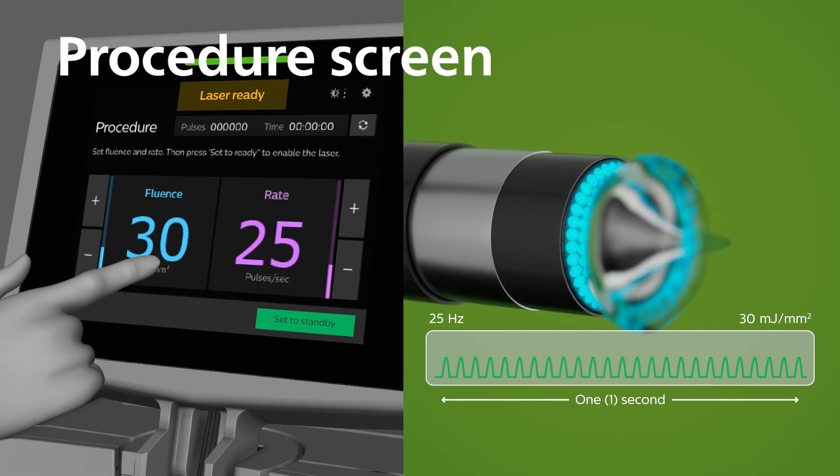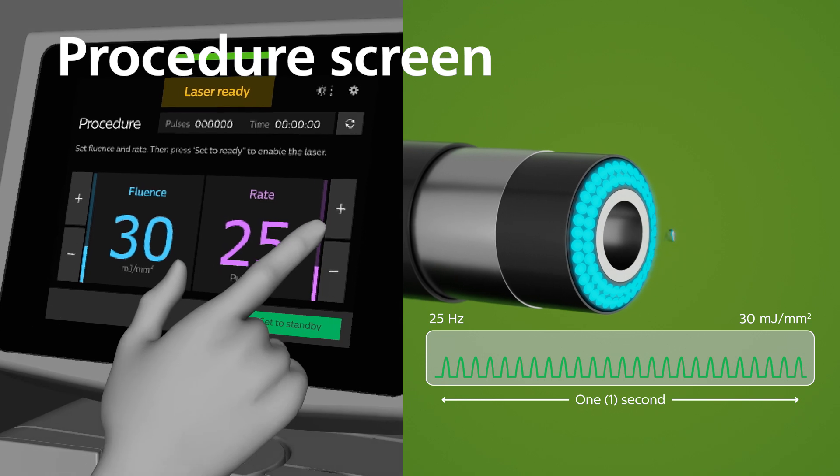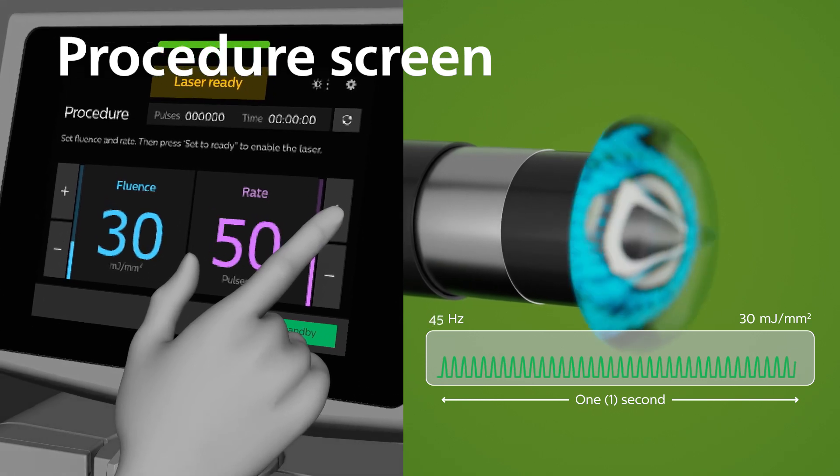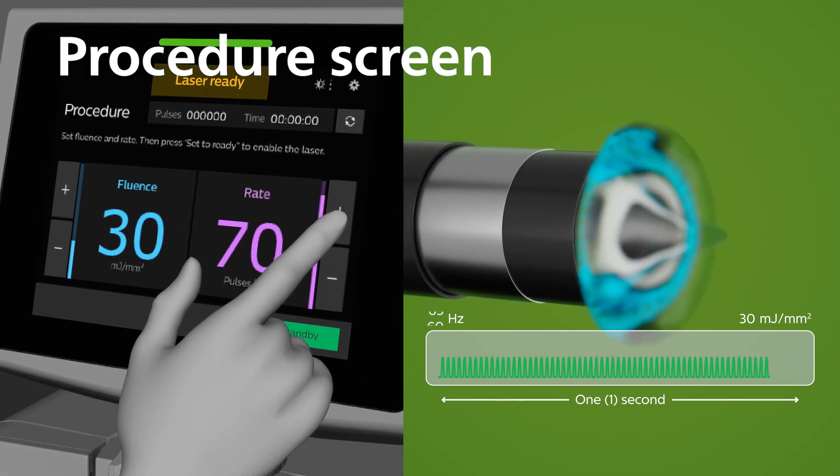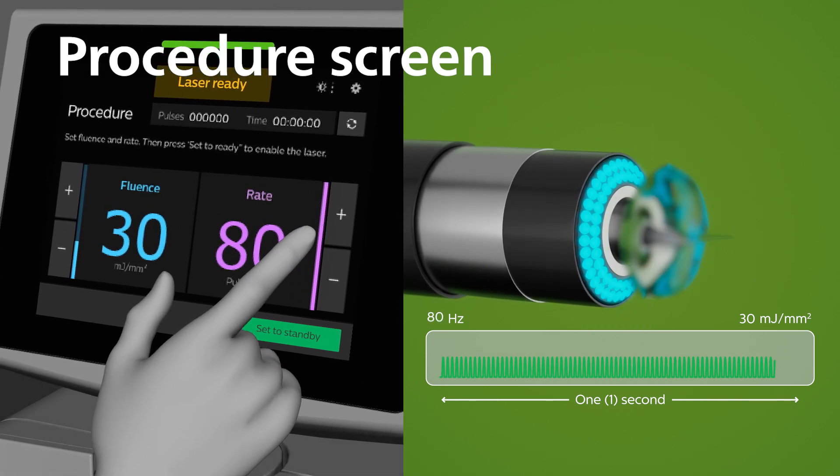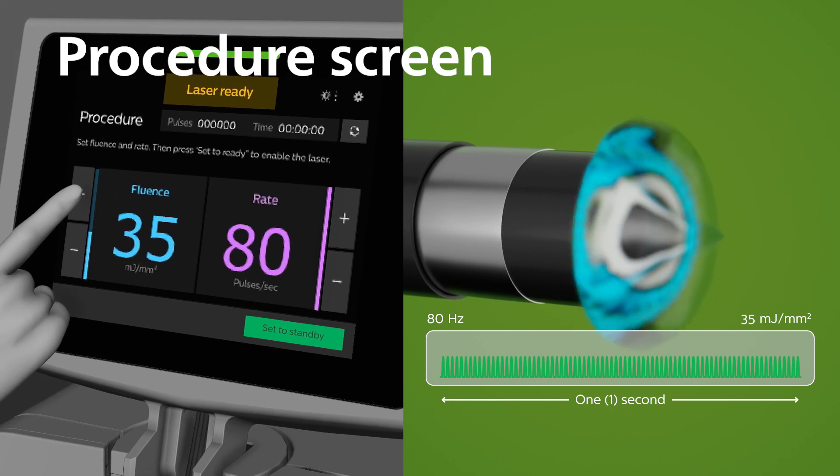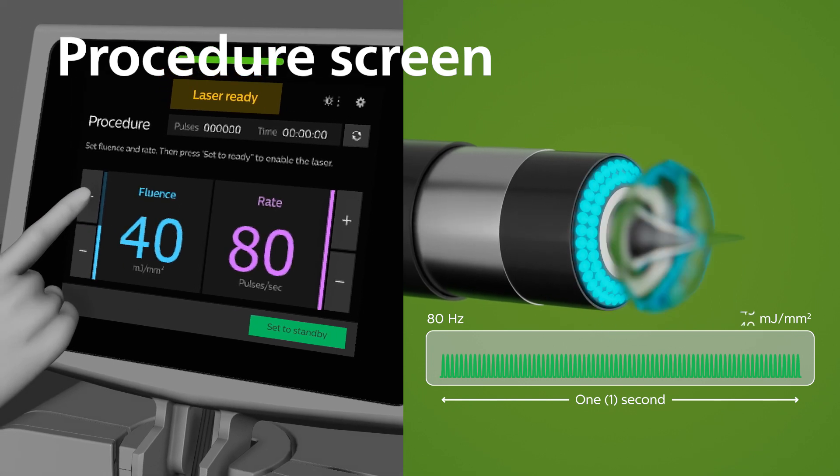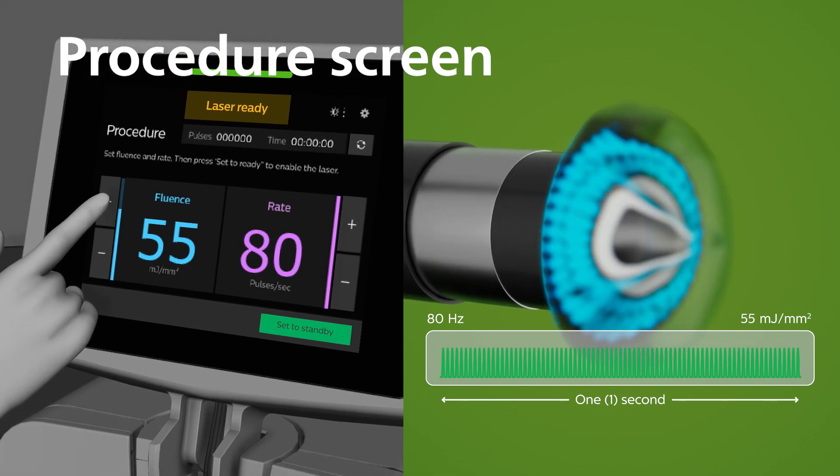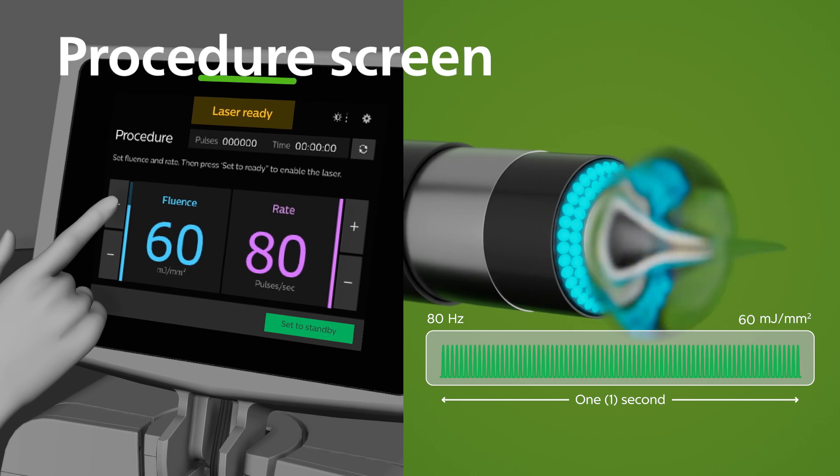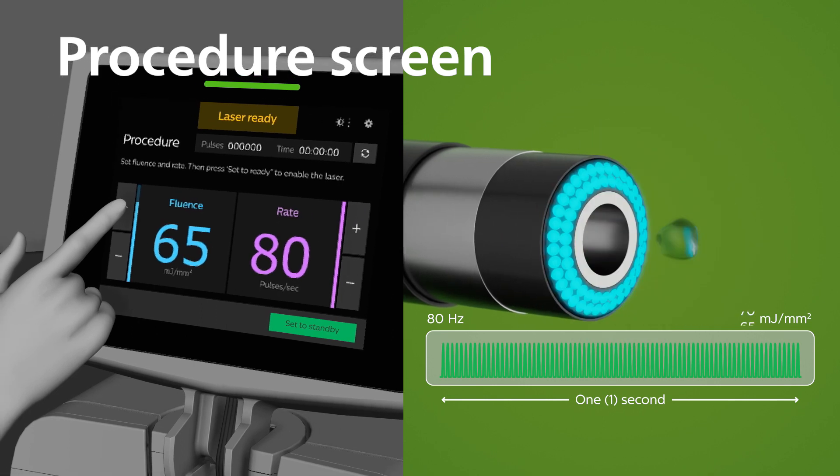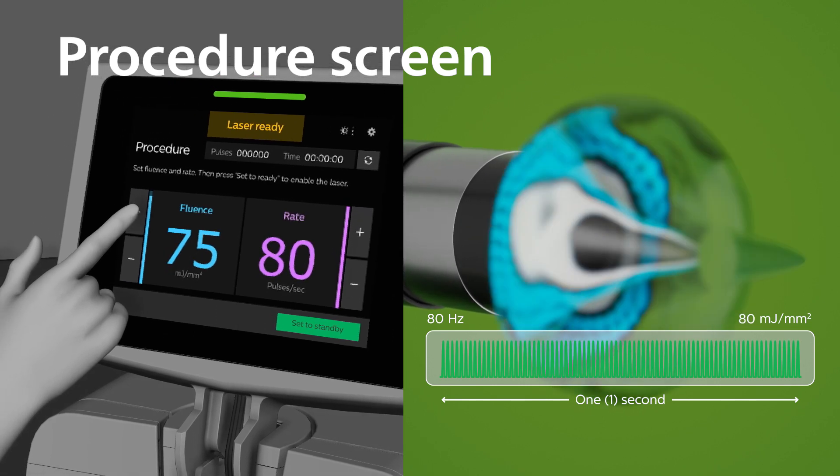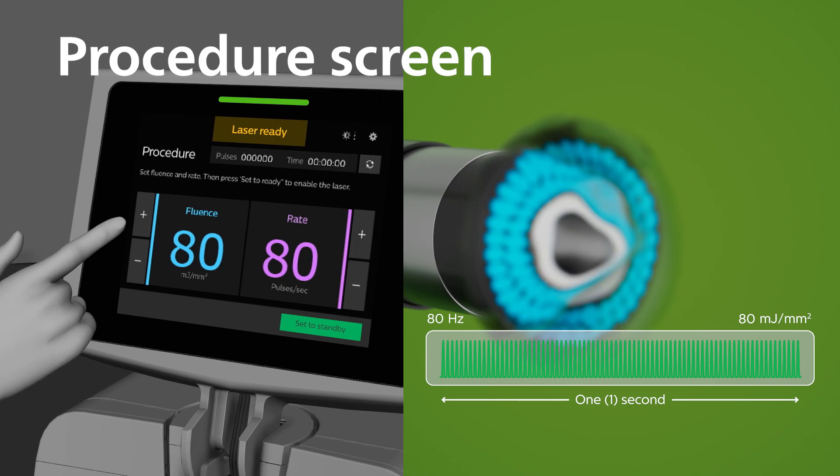The Rate button adjusts the pulse repetition rate in increments of 5. The repetition rate is visible in the display window. The Fluence button adjusts the output energy in increments of 5. The current Fluence value is visible in the display window.